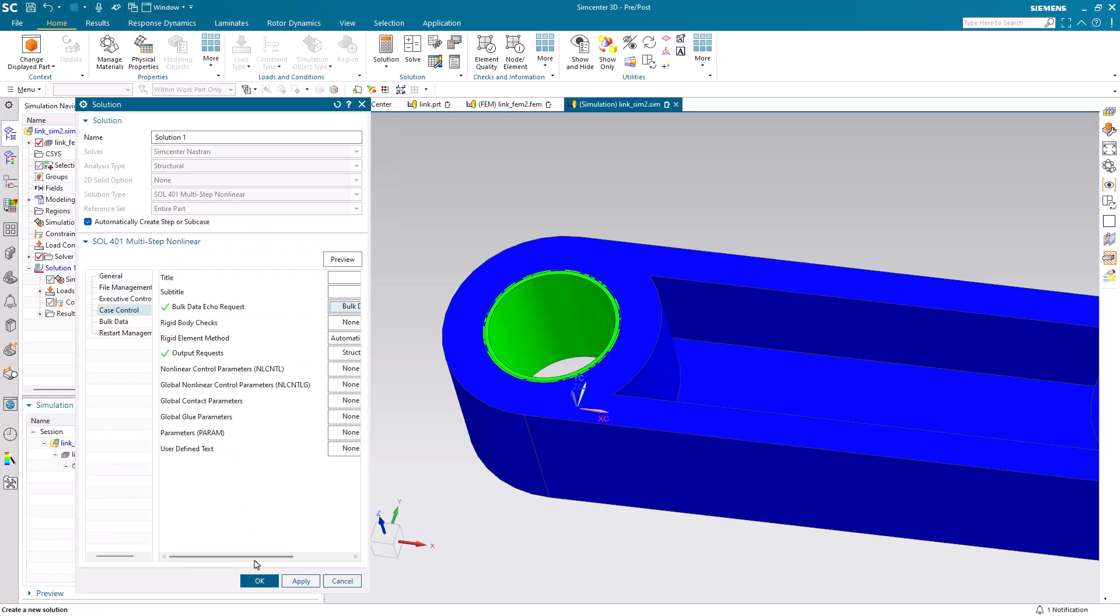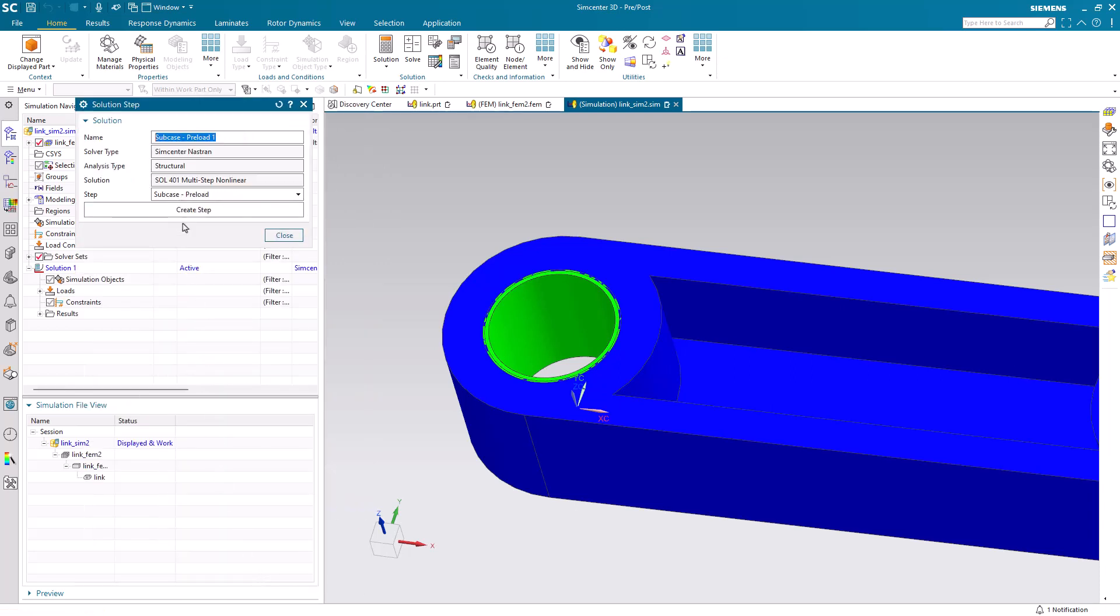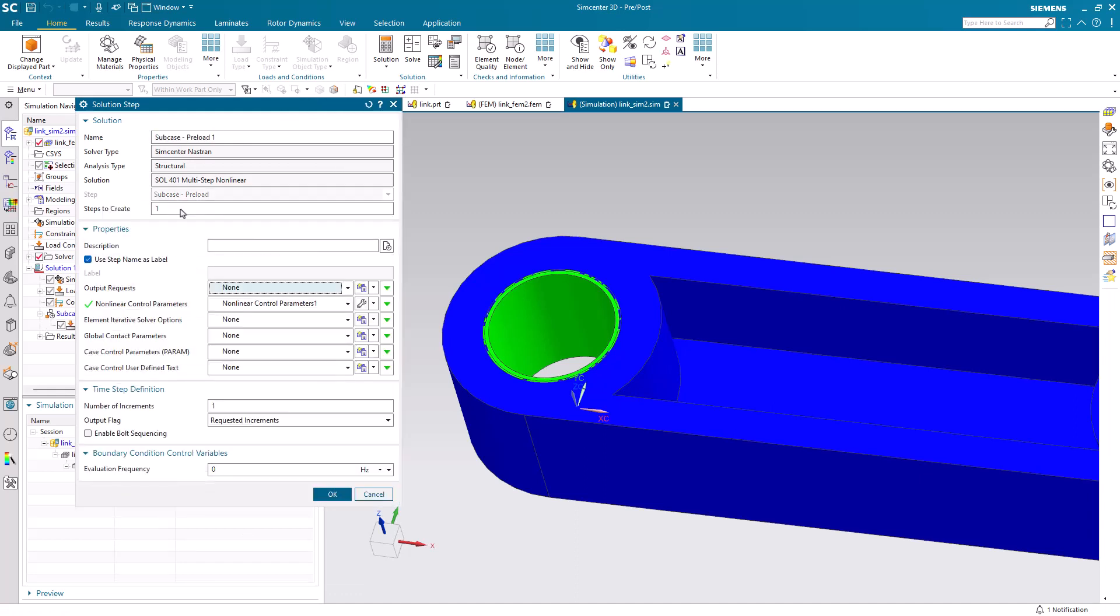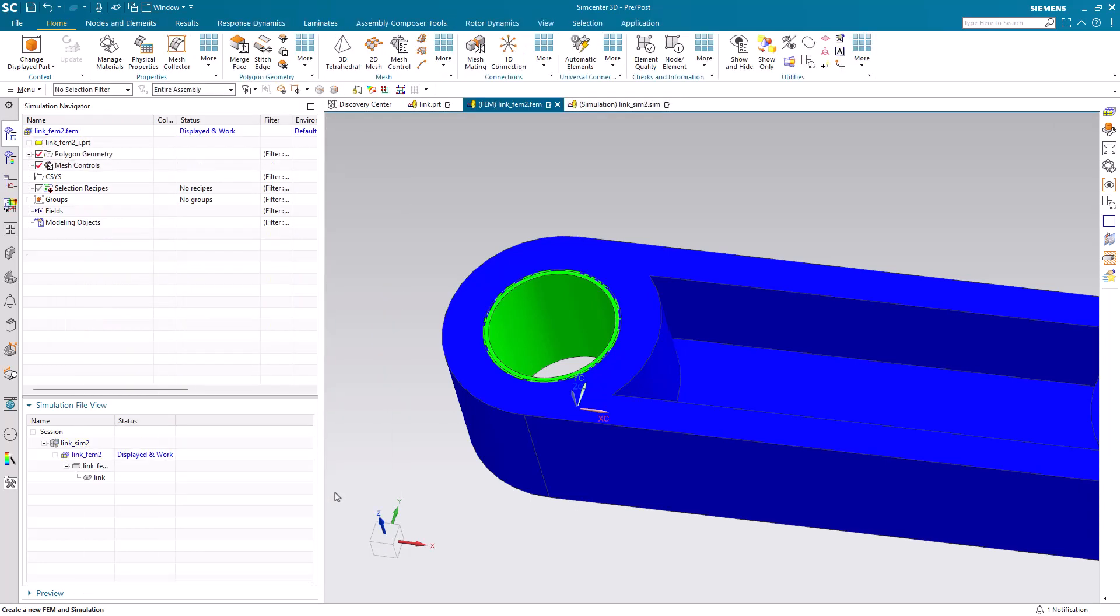Because we only want to simulate the press fit, we'll create only a preload subcase. If we had operating loads, we could create subsequent subcases to apply the operating load as well.